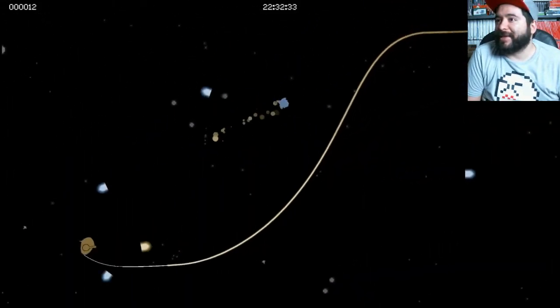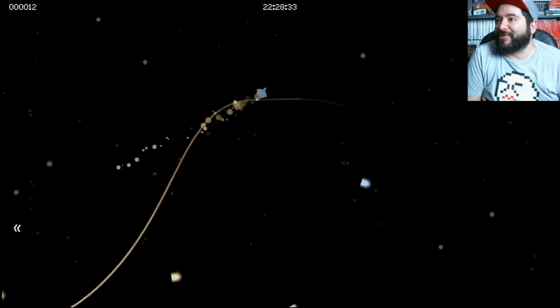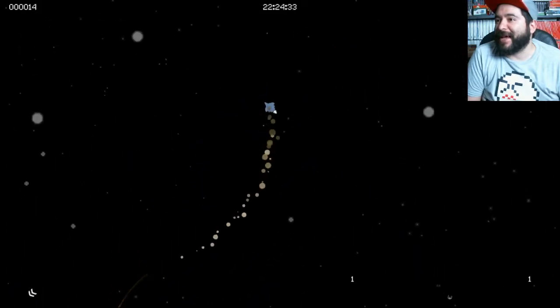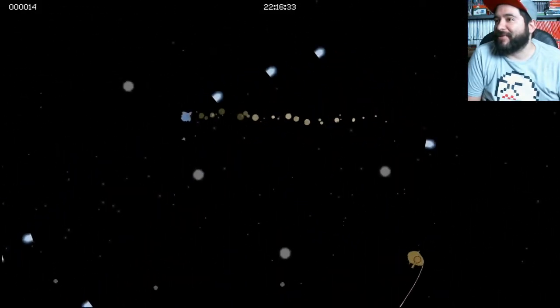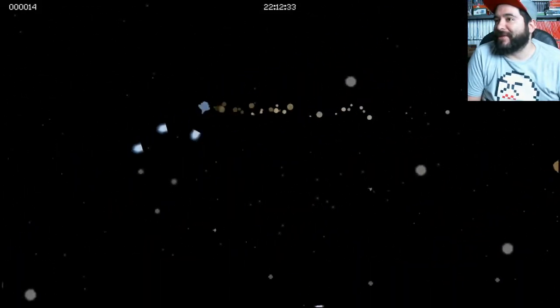Takes a little bit of getting used to the controls. It plays a lot like Asteroids, if I wanted to describe it like that.